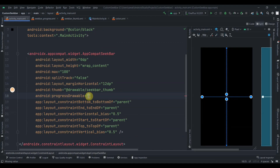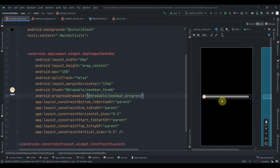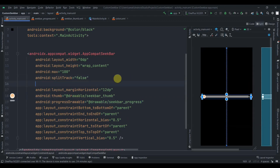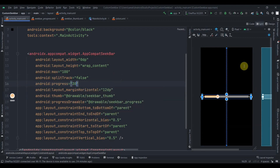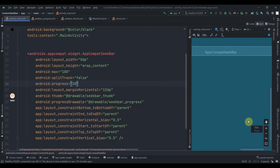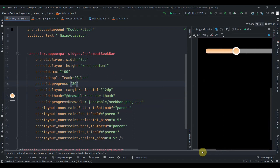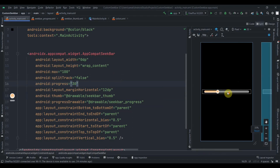Jump back to activity_main and set the progressDrawable attribute to seek_bar_progress. As you can see it now looks customized. Let's add a progress value of 30 and zoom in — that's exactly what we wanted to create.